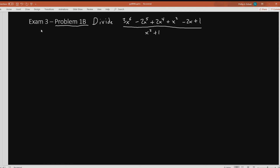Welcome to our exam 3 workshop session. In this session, we're going to go through a long division problem. In this problem, we're going to divide a massive polynomial, divided by x squared plus 1.